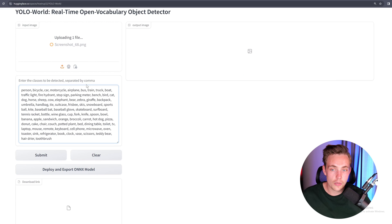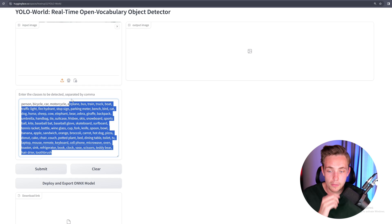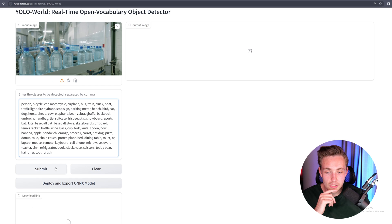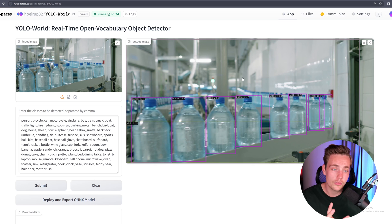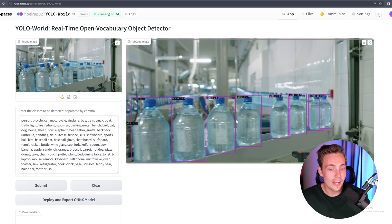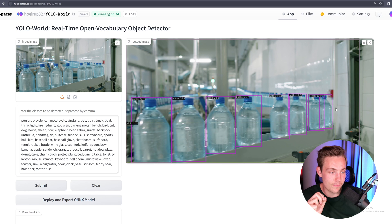Let's drag and drop an image here — we have a bunch of bottles. We'll run this video through a bit later. Let's do it with the default prompts and hit submit to process the image. It'll take a couple of seconds to load up the model and do the inference. And now we can see the results — we get a sink here, probably with a bit of a low confidence score.